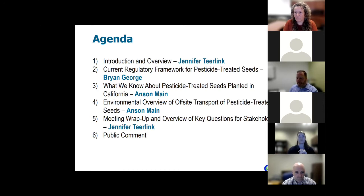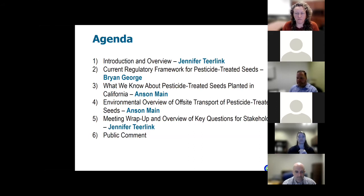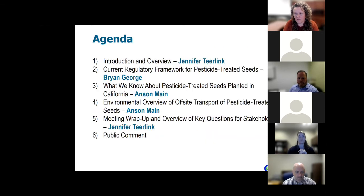Good morning, everybody. My name is Nan Singhas, and I'm an Assistant Director with the Department of Pesticide Regulation. I'd like to welcome you all to DPR's Pesticide Treated Seed Public Workshop. We are here today with three main objectives. One is to articulate the current regulatory framework associated with pesticide-treated seeds; two, to characterize the potential for seed coatings to move off-site from where the seeds are applied; and three, to gather additional information on the current use and potential environmental impacts of the treated seeds.